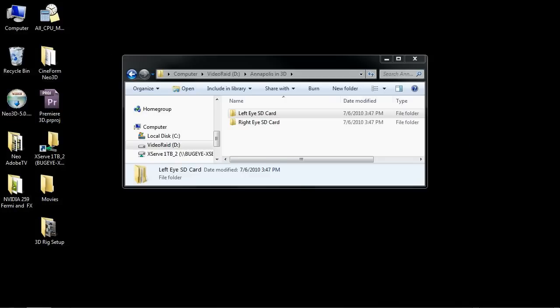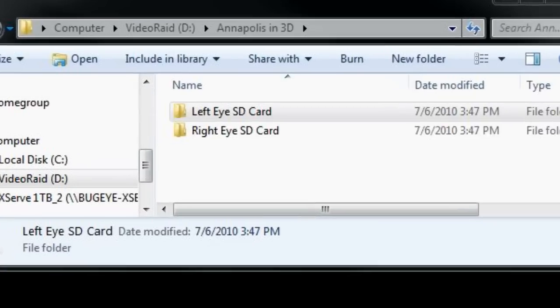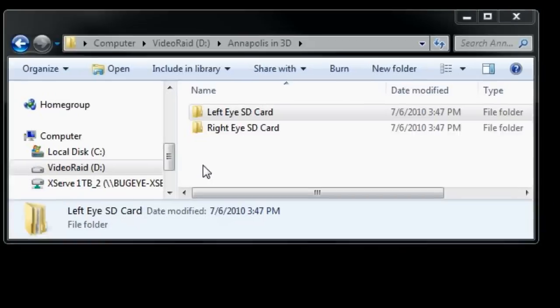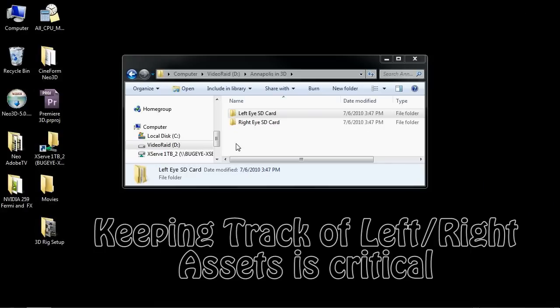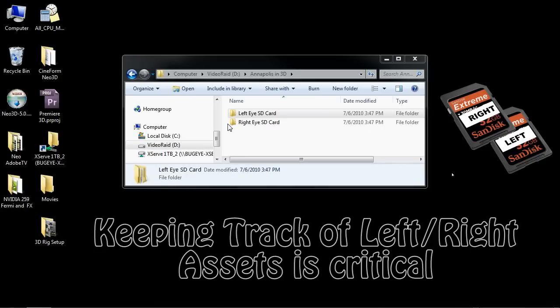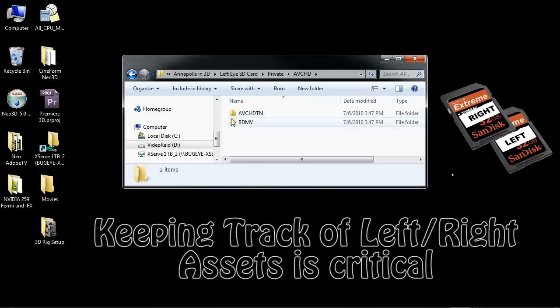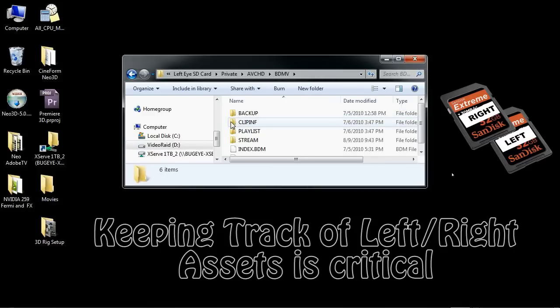The first thing you're going to want to do when you copy your assets over to your computer from your left-eye SD card and your right-eye SD card is create folders to copy them into, labeling one left and one right so you can keep track of your assets at all times. These are straight copies from the SD card and you can see on this particular AVCHD folder that it's just a standard copy directly over from the card.